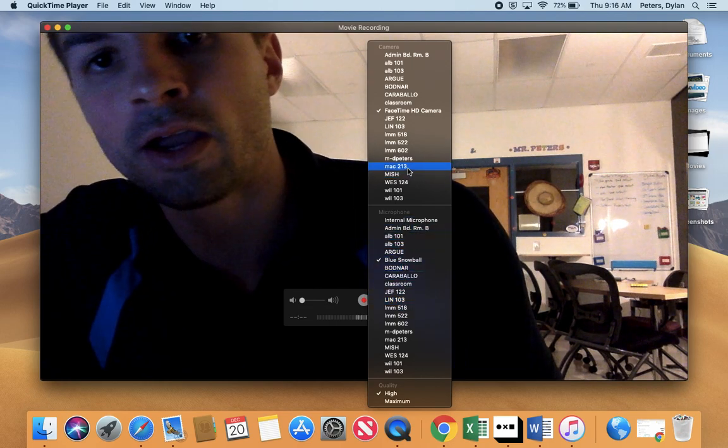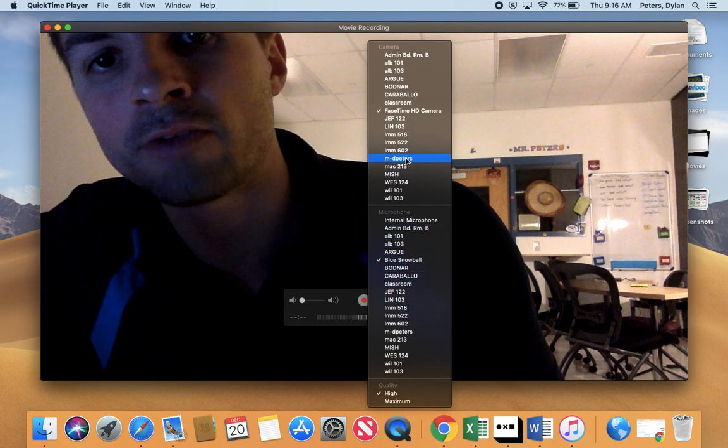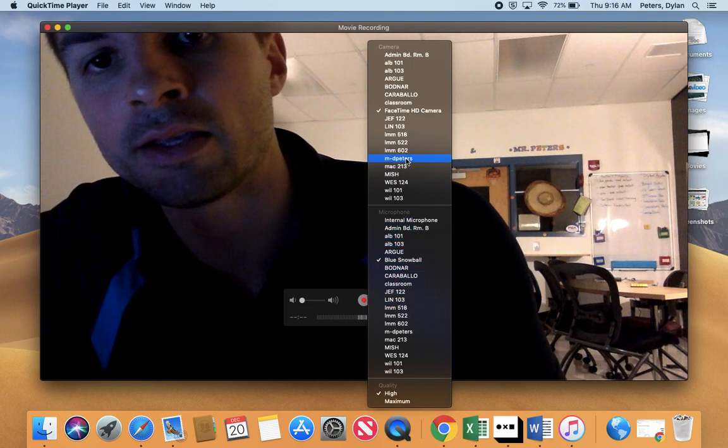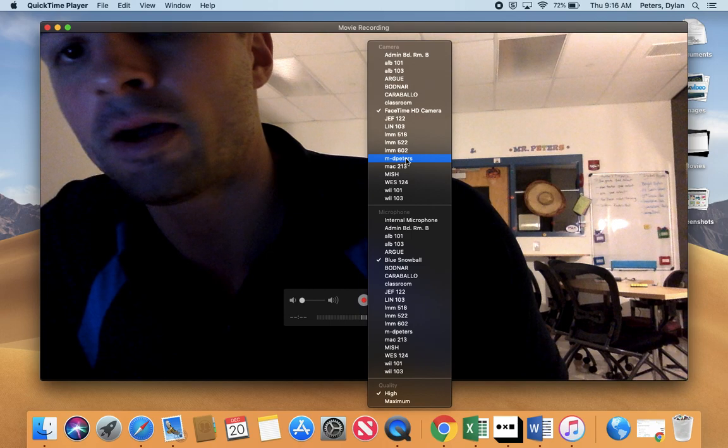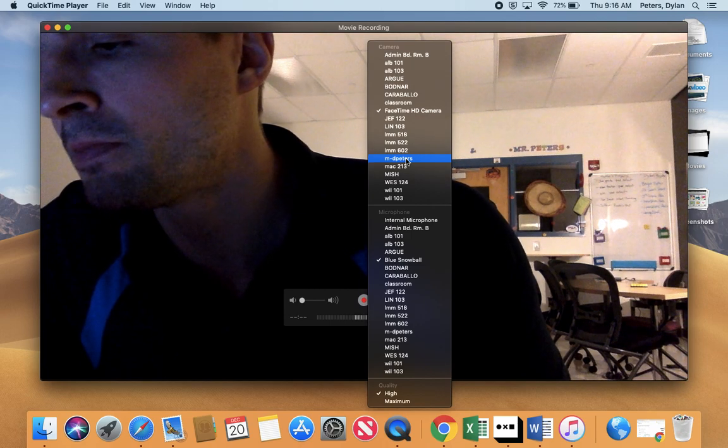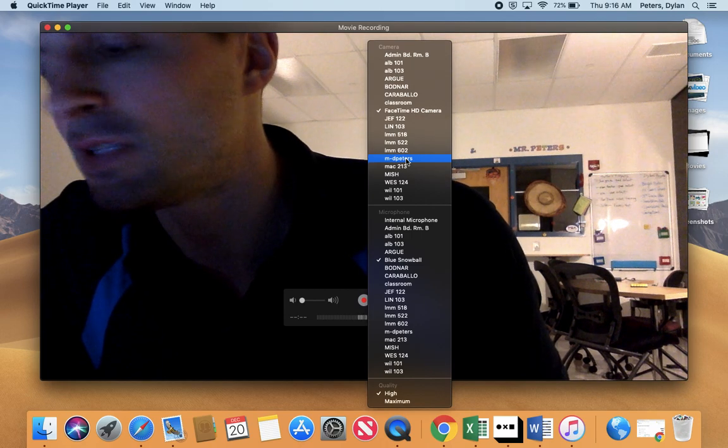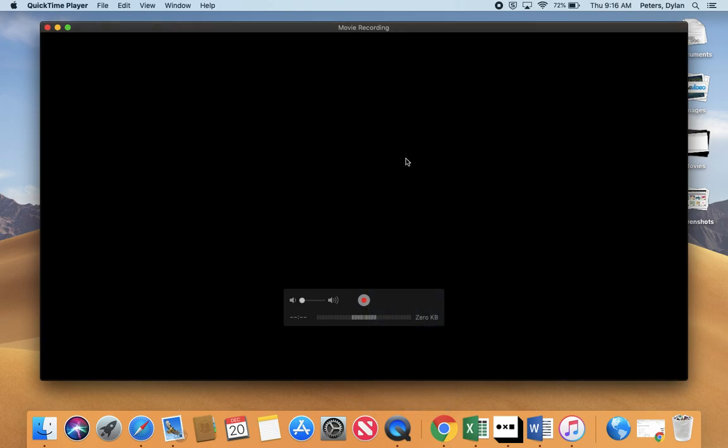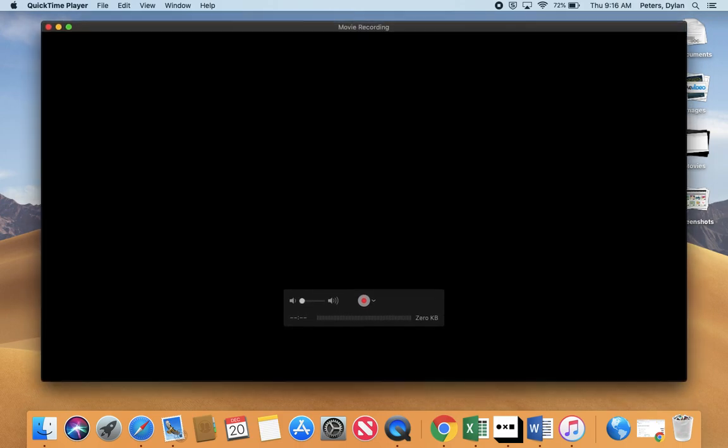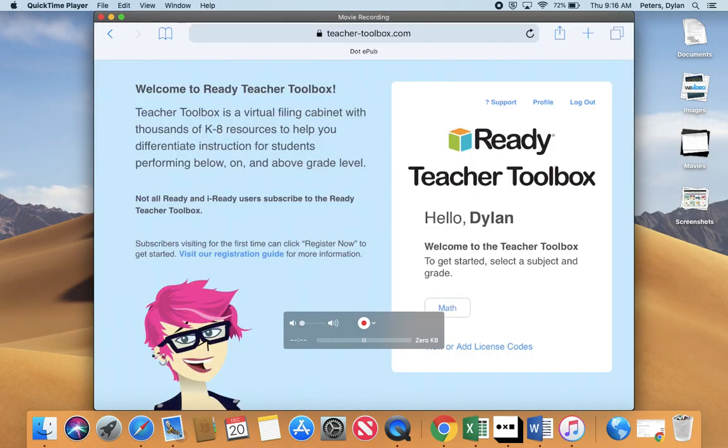When I click on the arrow, I'm going to find my iPad, which is M-D Peters. When I select that, it may take a second or two. You're going to see that it mirrors the iPad that I have plugged in. So there it is.